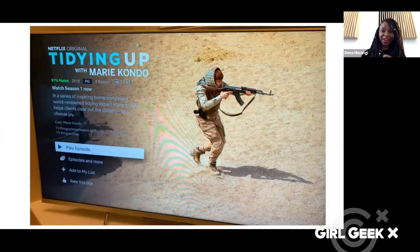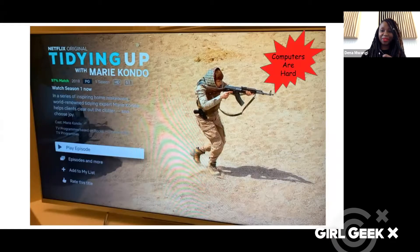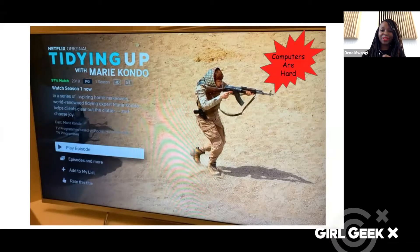This stuff is hard — computers are really hard. They do this with tons and tons of different shows, and this is one where it kind of went awry. If you've seen Tidying Up with Marie Kondo, this is a case where they mismatched the image they were showing in their test.